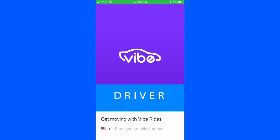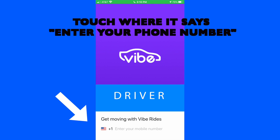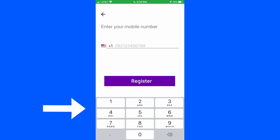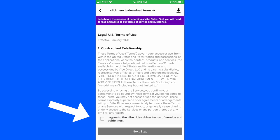You either go to the app store or the play store and download the Vibe Driver app. Once you download it and open it up, this is what it looks like — this is the first screen right here. You're just going to follow through what it says to do. The first thing it wants you to do is put in your phone number. Once you put in your phone number, you'll hit the register button, and it then takes you to a page where you have to click 'I agree to the Vibe Rides Driver's Terms and Service Guidelines.'